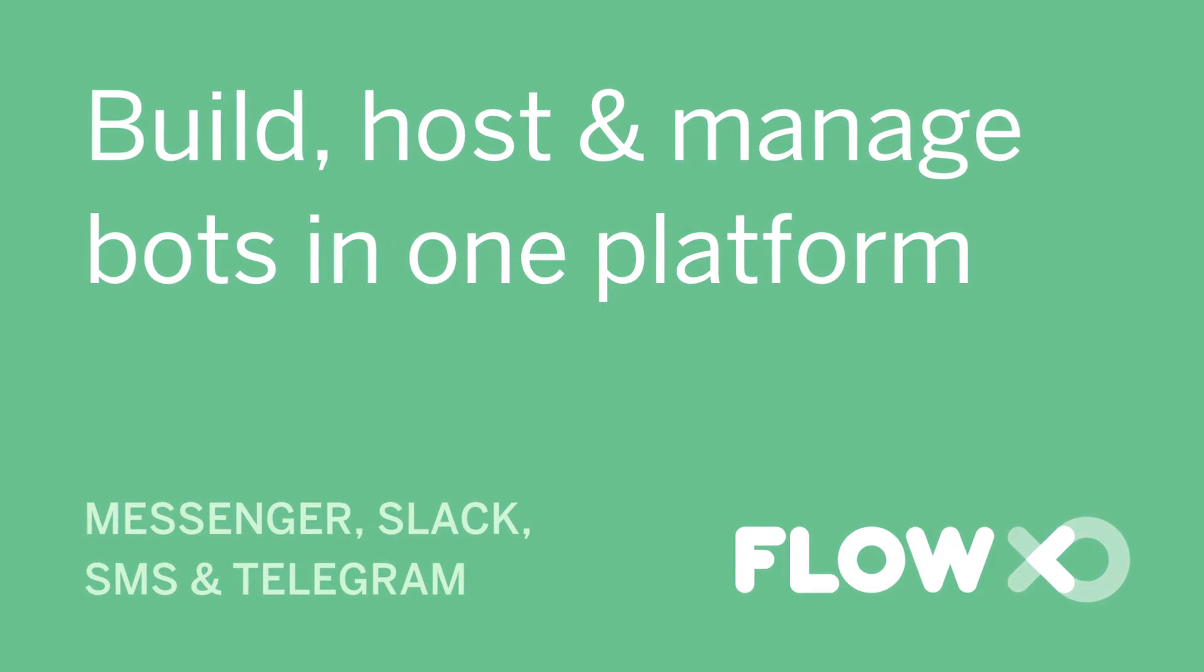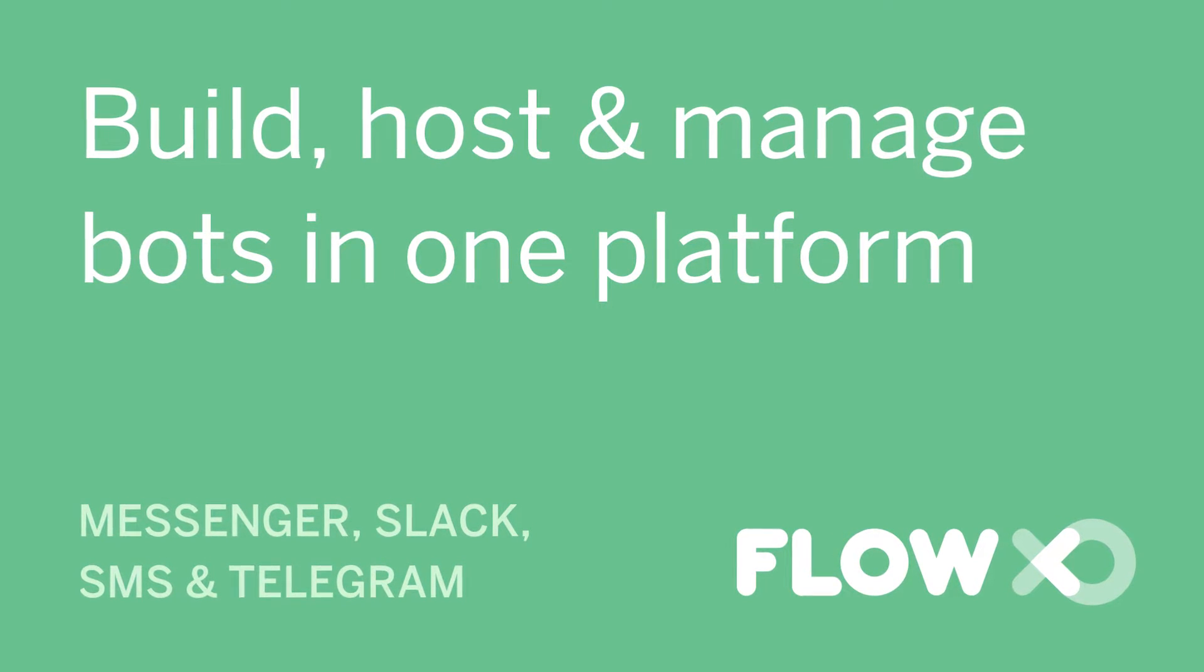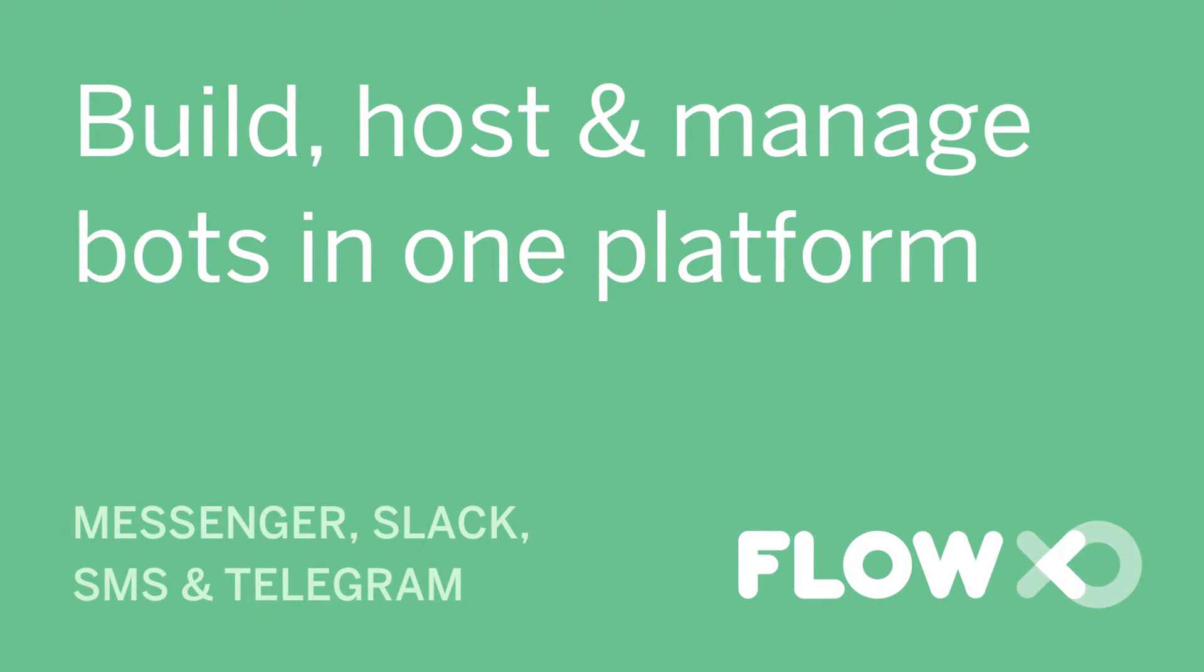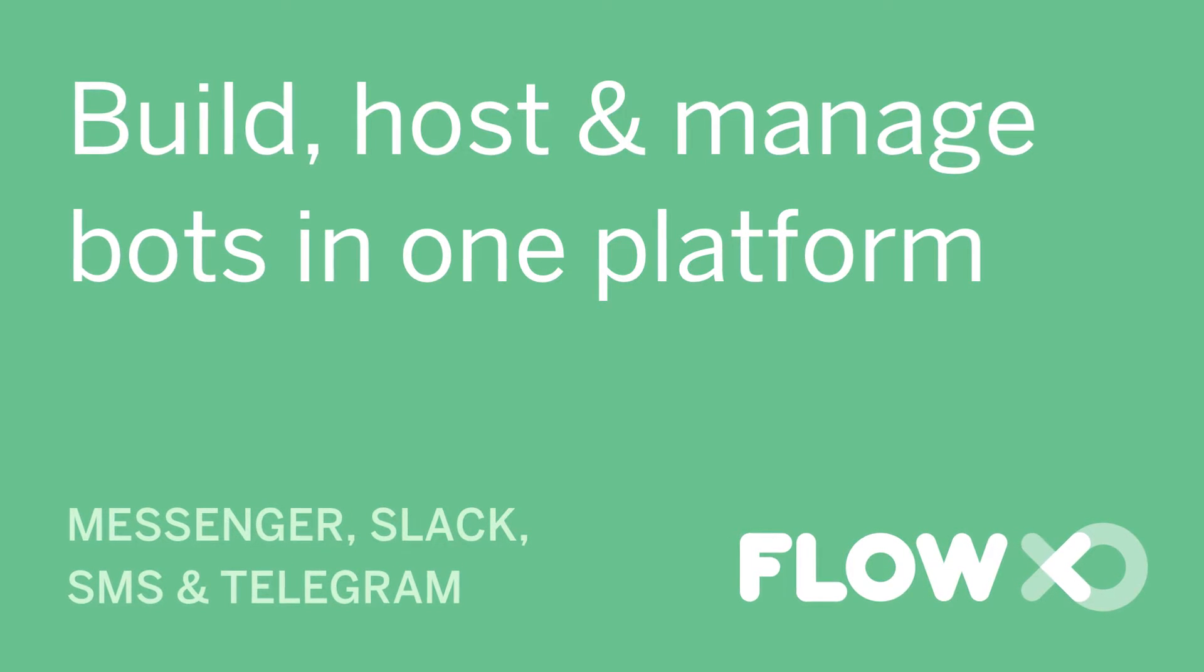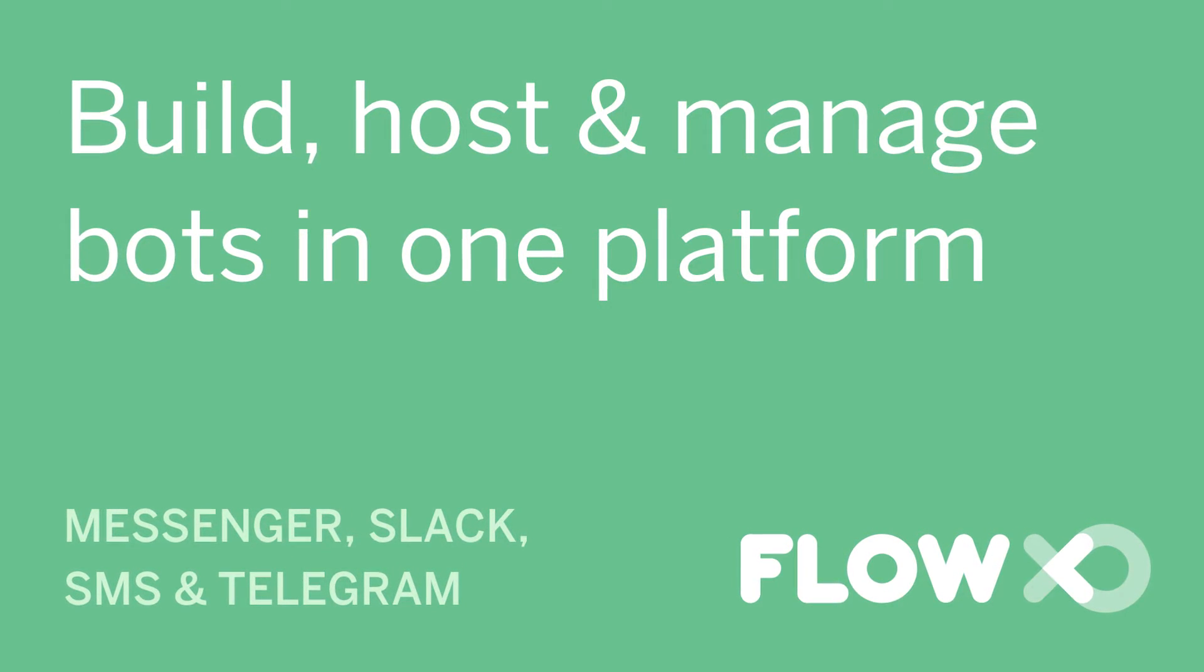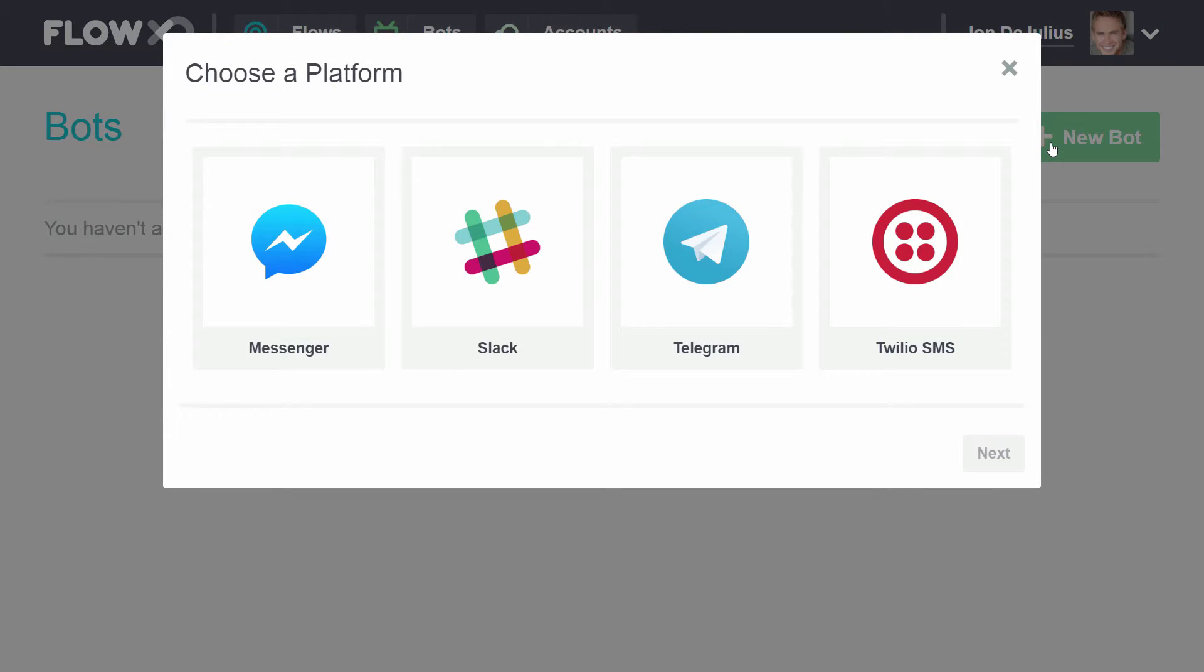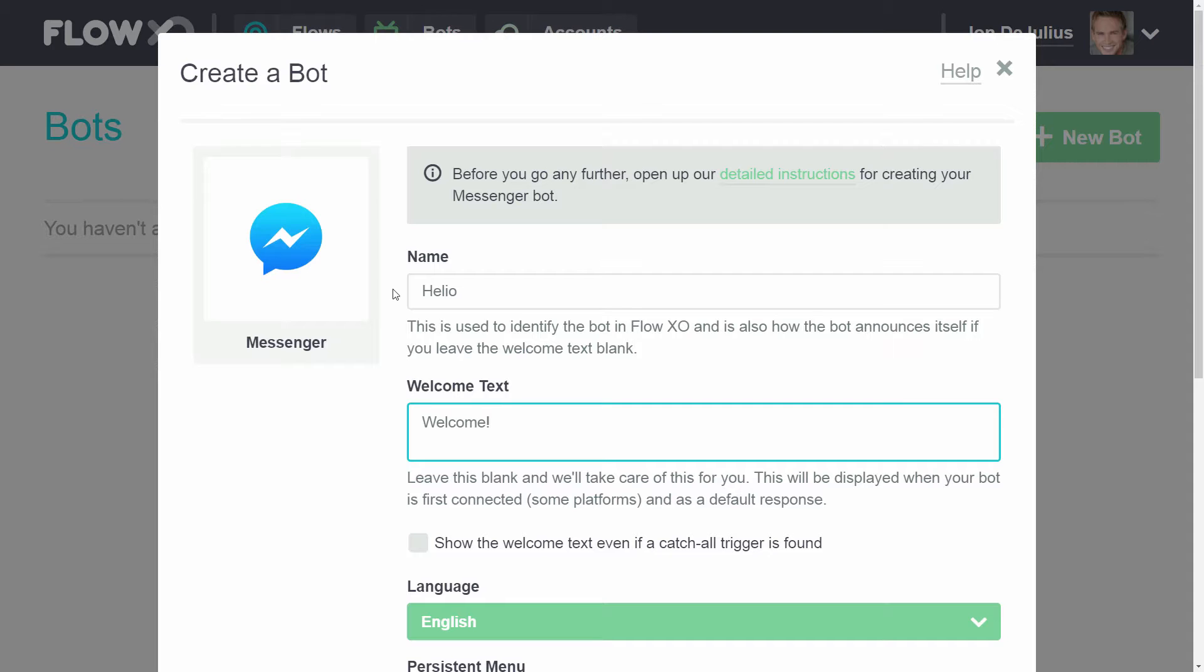Flow XO is a complete platform for building and managing chatbots that interact with people like an automated personal assistant via messaging platforms such as Messenger, Slack, and Telegram. It's really easy to create bots and the best part is you don't have to code anything.